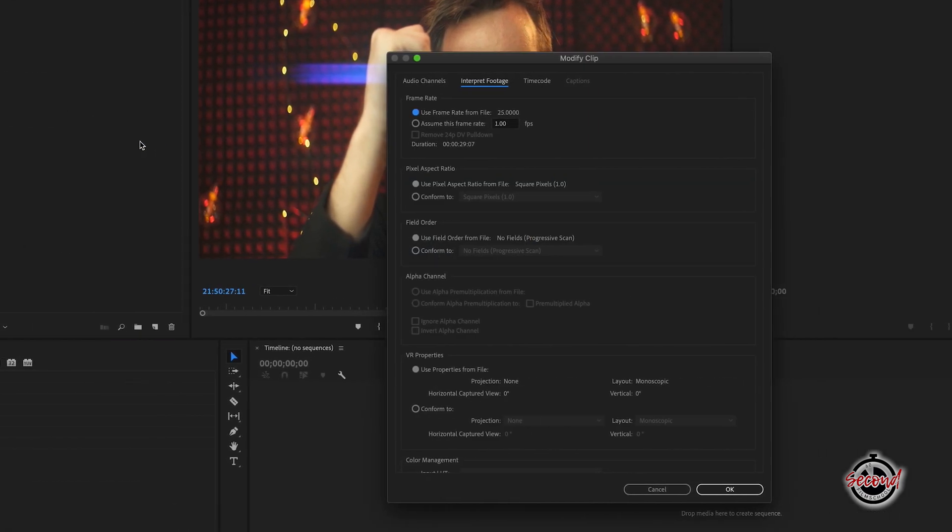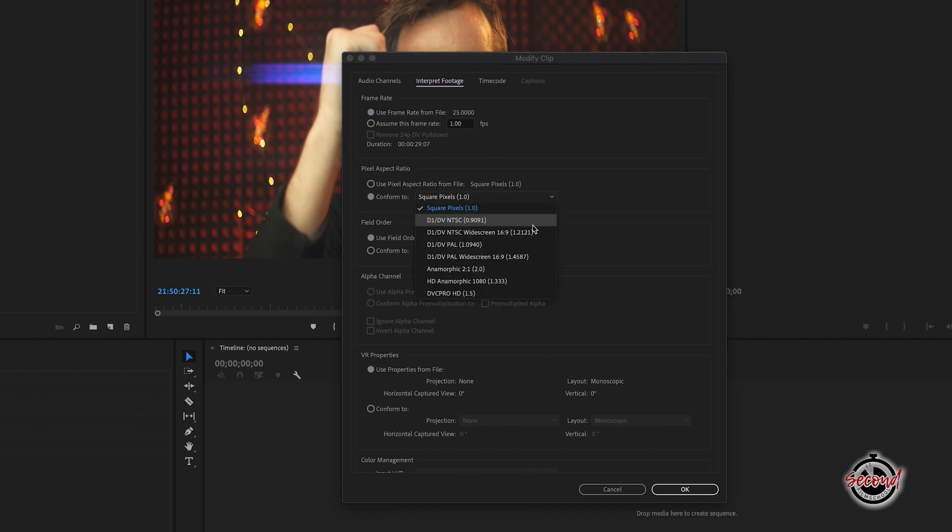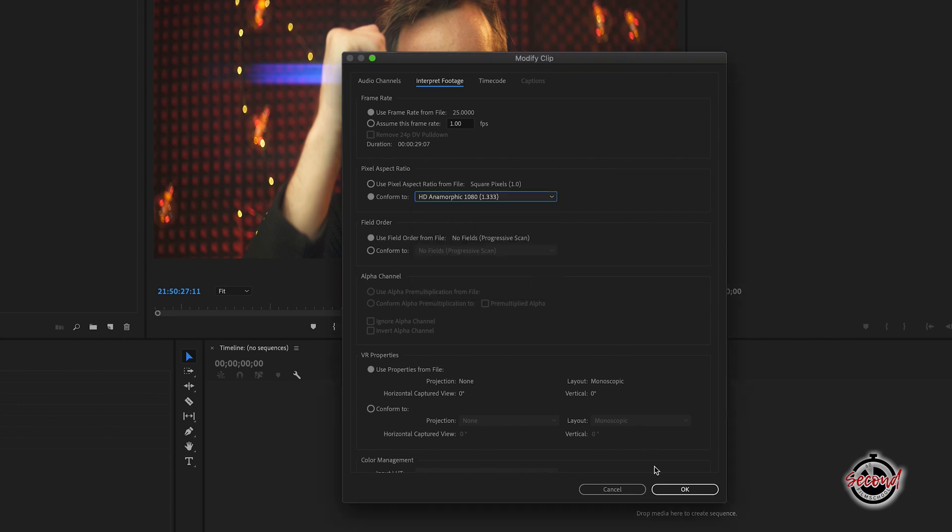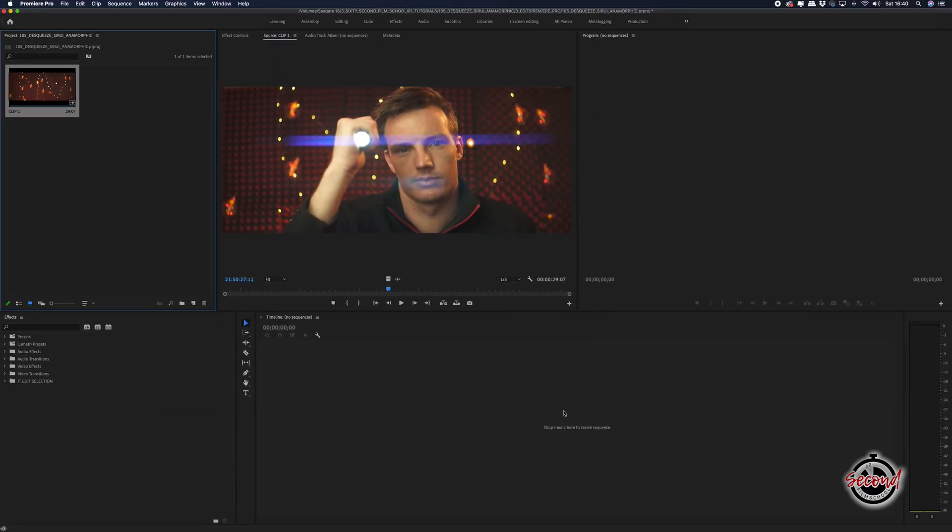A new window will open and in here under Pixel Aspect Ratio select Conform To and in the options change from Square Pixels 1.0 to HD Anamorphic 1080 1.333. The Siri anamorphic lenses shoot in a 1.333 ratio so your anamorphic footage will now be desqueezed and displayed properly.